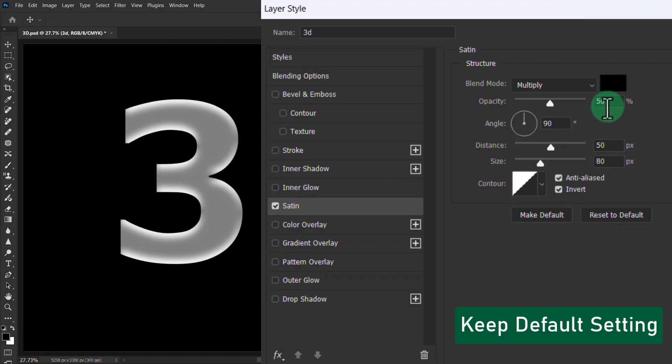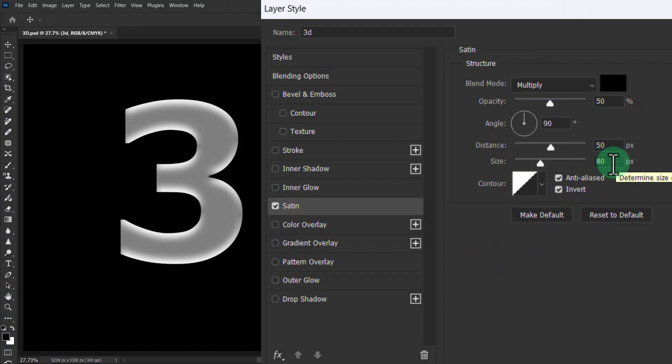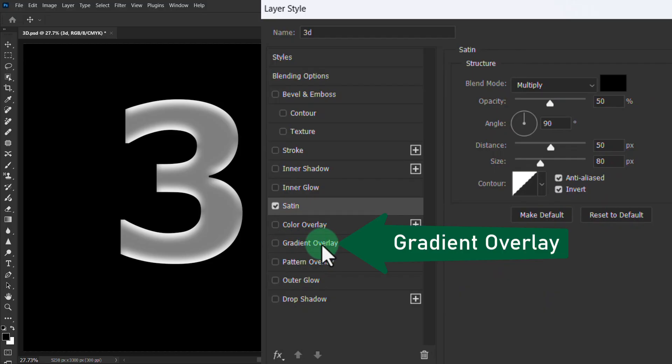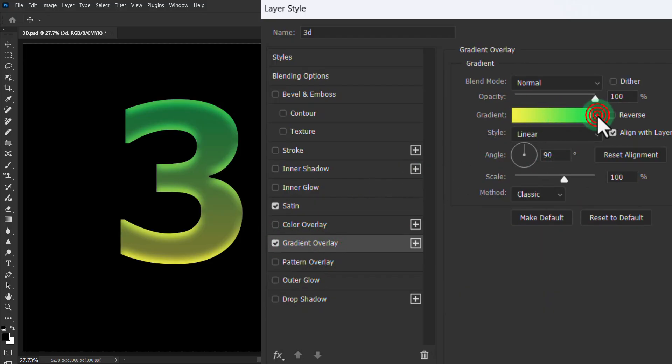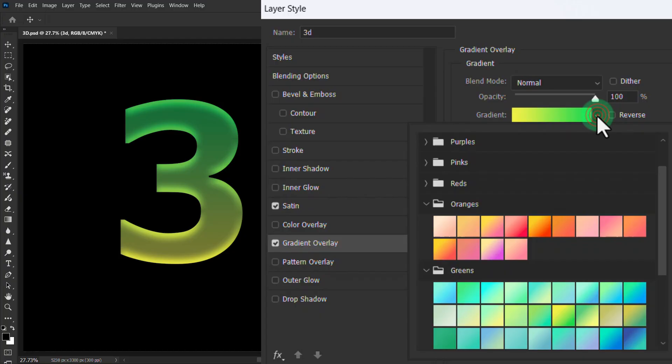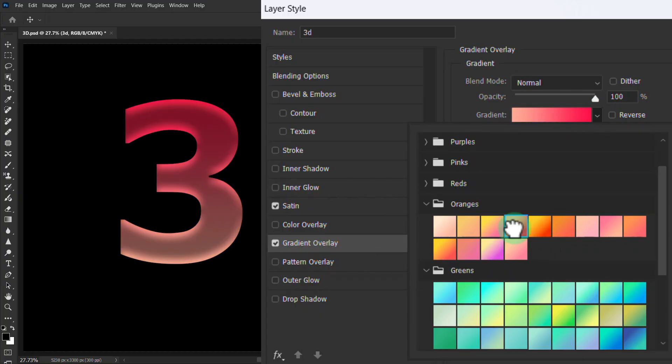Leave these settings. Click on Gradient Overlay and select a gradient of your choice.